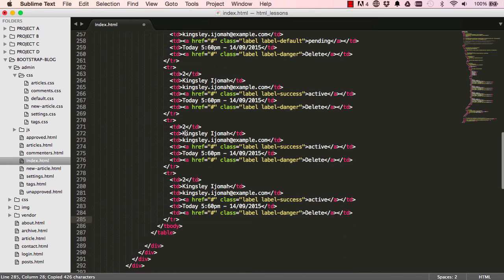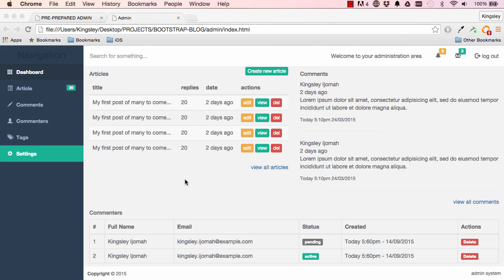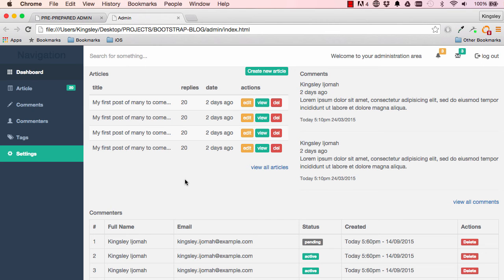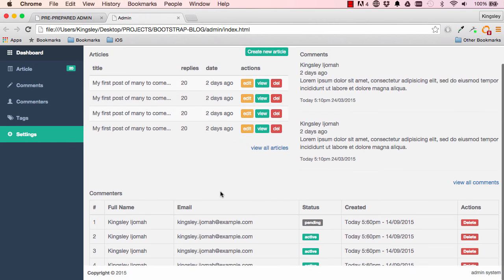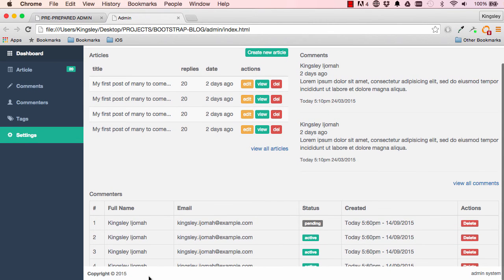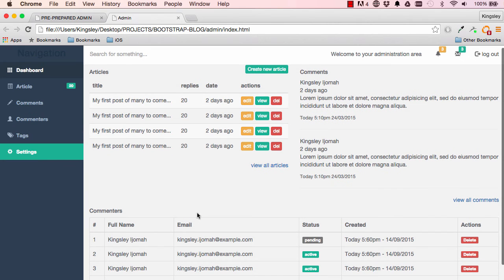And change this from two to three to four. Reset the page and we have our commenters HTML is complete.